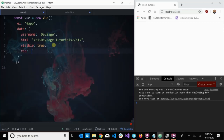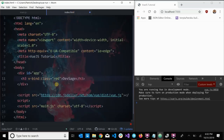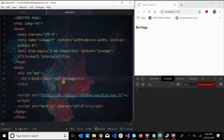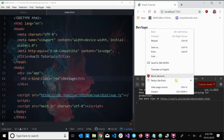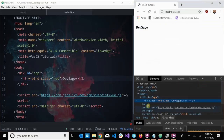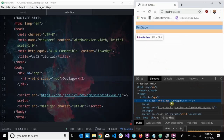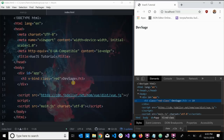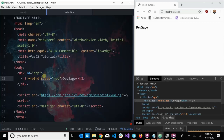I name the property `red` and give it a value of `'red-class'`. Then I pass `red` into the `v-bind:class` expression. When I save and inspect the element, I can see the h3 now has `class="red-class"` applied. You can pass in any valid HTML attribute as the argument to `v-bind` — style, id, width, height, whatever you need.